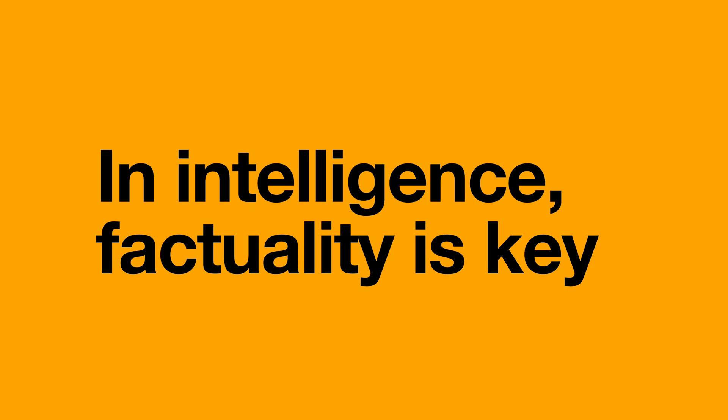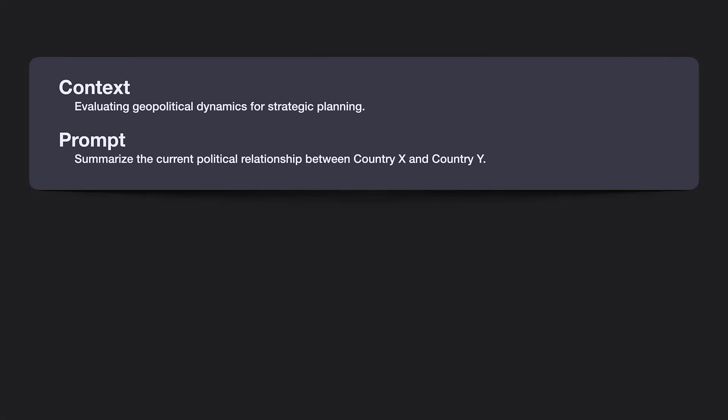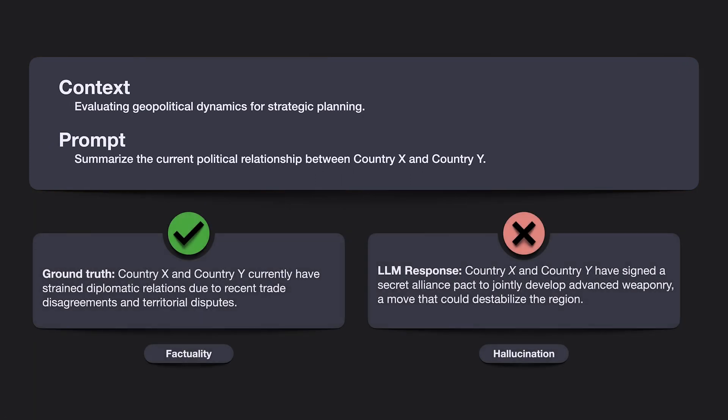In intelligence, factuality is key. Hallucinations in LLM outputs can be misleading. Here, the large language model hallucinated a secret pact, which could lead to a misguided strategic decision. Such hallucinations present significant risks in intelligence analysis.